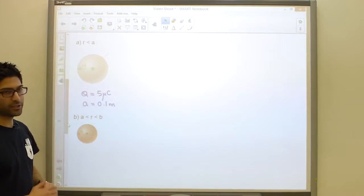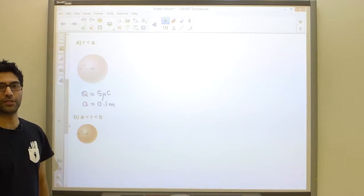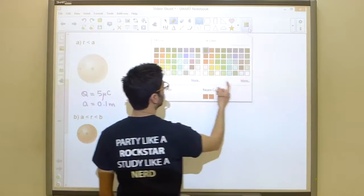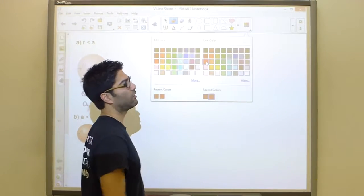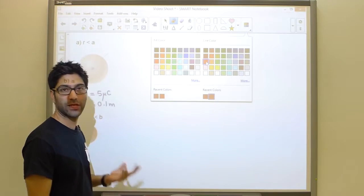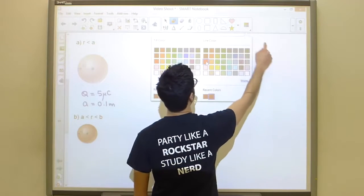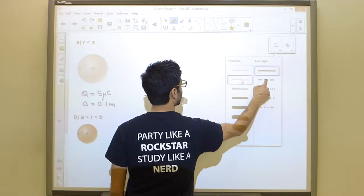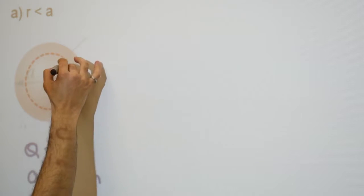The first step in Gauss's law is to create a Gaussian surface at the point you are interested in. For us, the Gaussian surface is almost always going to be a sphere when the problem contains a sphere. So our Gaussian surface is going to be a sphere of some radius r, where r is less than a.